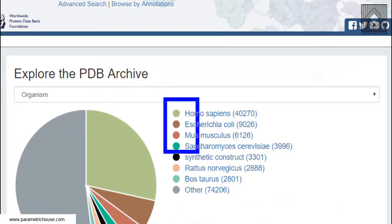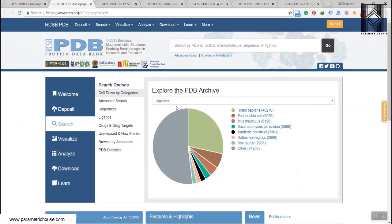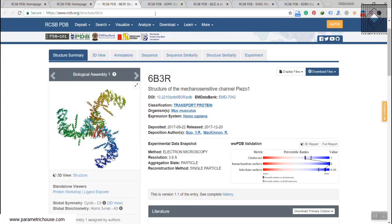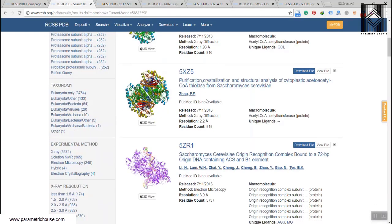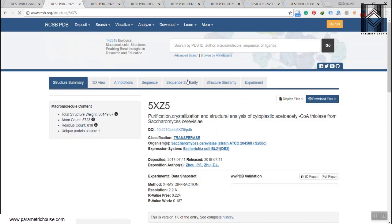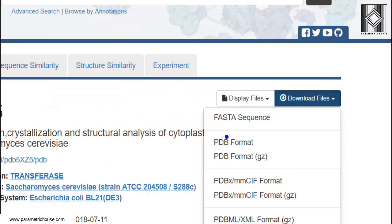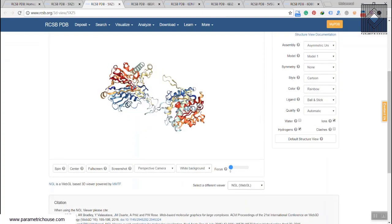On the rcsb.org website, go to the search menu. You can see many categories, including Homo sapiens (humans) and synthetic constructs. I've chosen several protein files — for example, 6P3R. You can click on any of these protein files, view them in 3D, click on the title, and download the PDB format.